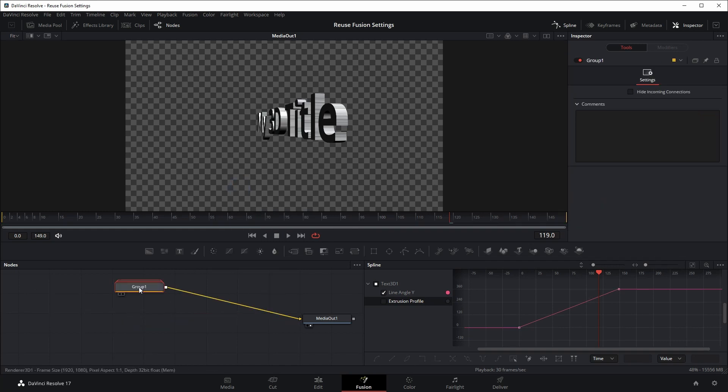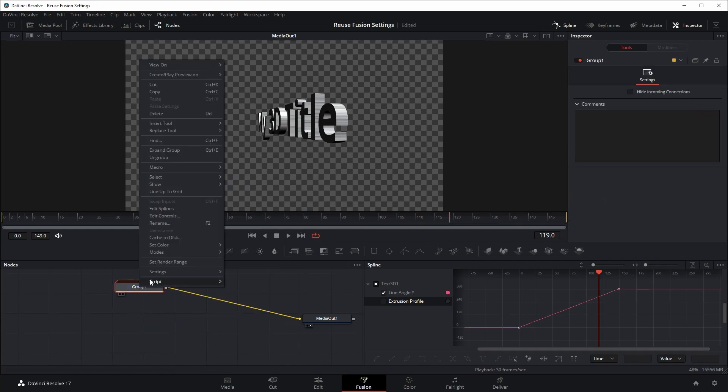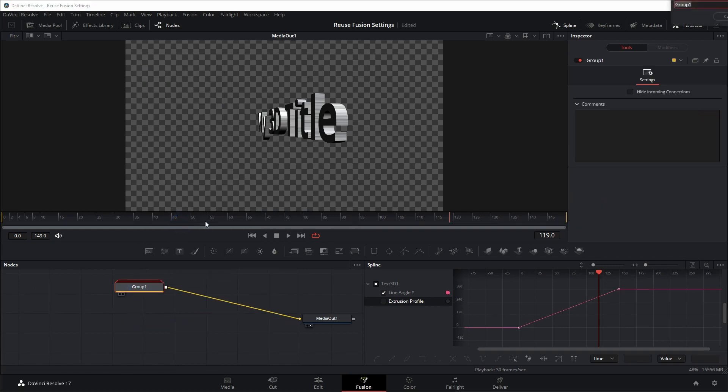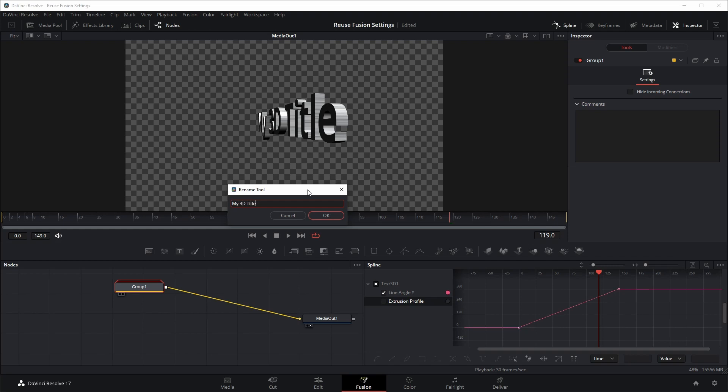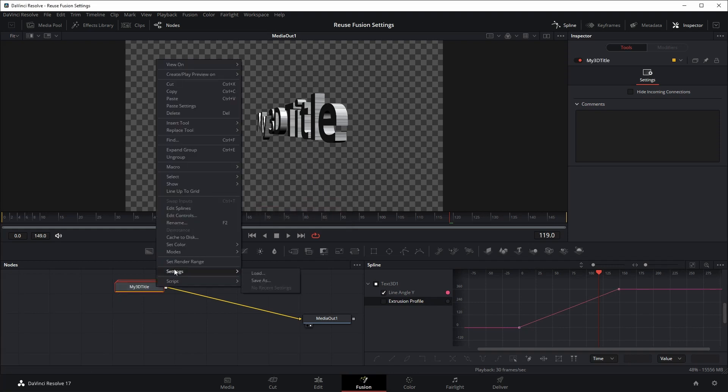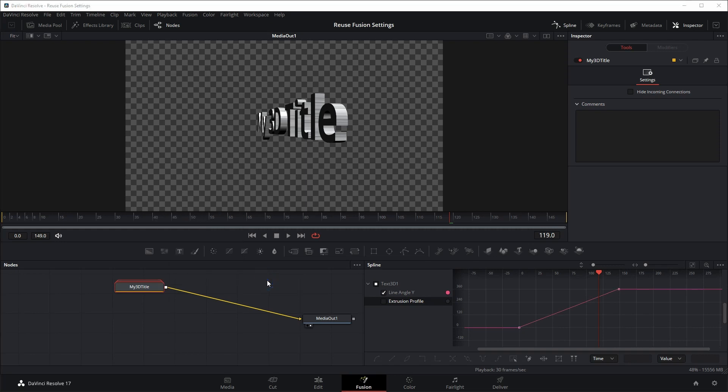The name can be changed to your like, in this case I named the group my 3D title. Right-click on the group header, select settings and click save as.